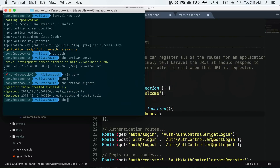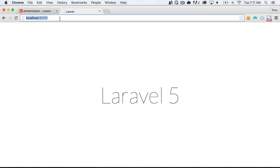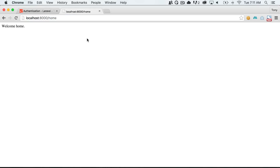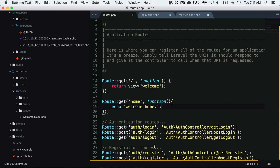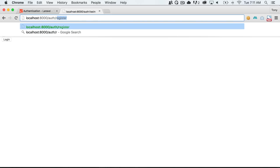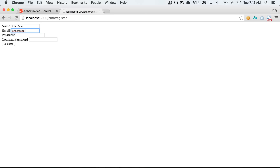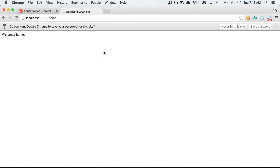Let's start up our server again with php artisan serve and try to go to the home route at localhost:8000/home. Let's also try auth/login and auth/register routes. We can get to auth/login where we can log in, and auth/register where we can register for an account. Let's register with the name John Doe, email john@doe.com, enter a password, and click register. It will create a new user and redirect us to our home route.